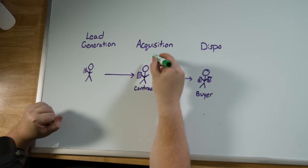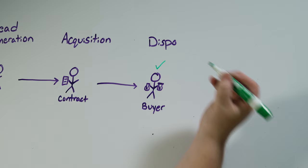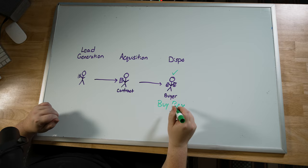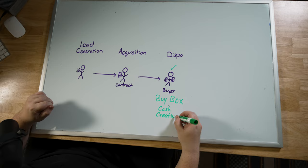The first thing that you wanna do, I want you to think about the funnel we just drew out and let's tip it over to its side. We have lead generation, acquisition and disposition. Reverse wholesaling is just simply thinking about this person first, the buyer. What are they looking for? Typically, your buyer is gonna have something called a buy box, something that they're looking for. They know the exact kind of properties that they will buy and they'll pay top dollar for. This could be for cash, and this could be for creative like seller finance and sub two.